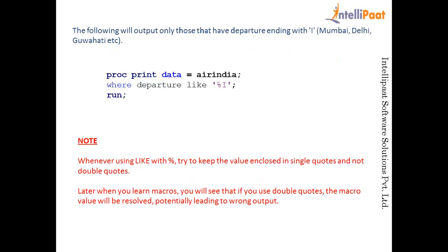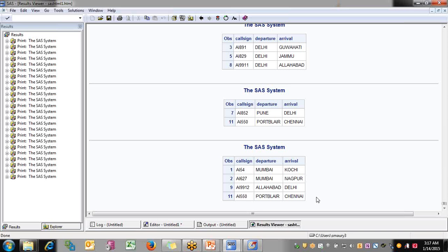Today we've covered BETWEEN AND, WHERE, LIKE, and CONTAINS — some of the major topics for subsetting data. If you have any questions, reach out at train2dataminers.com. Tomorrow we will be covering more advanced topics in SAS. Till then, goodbye and thank you.